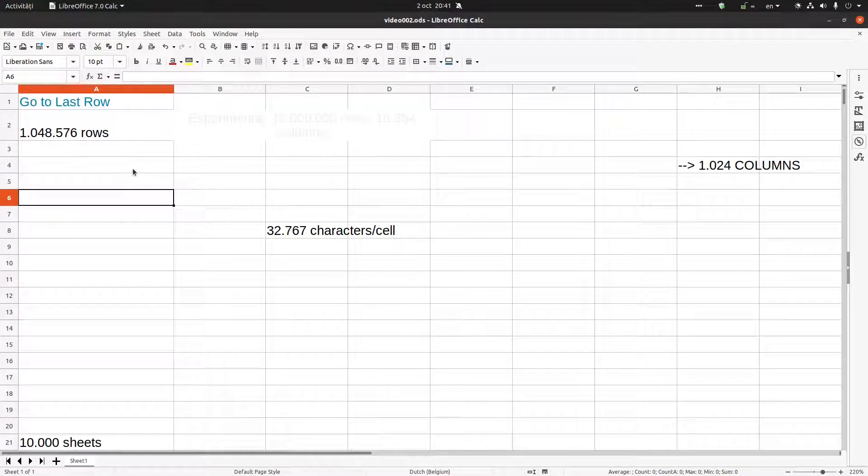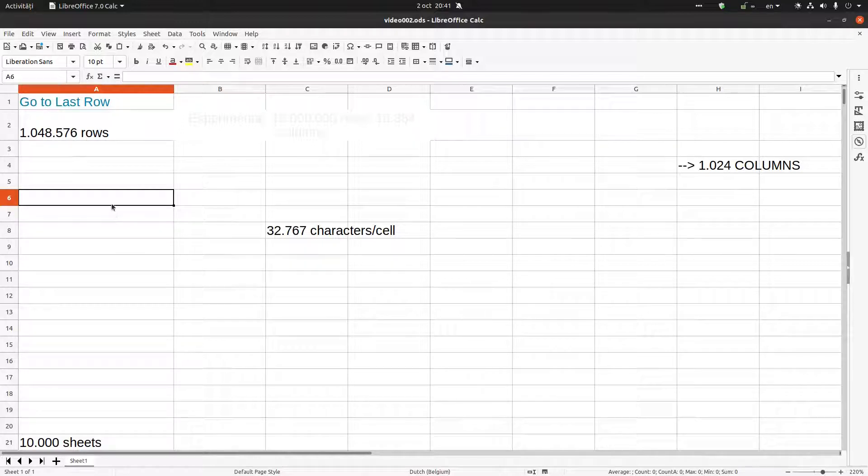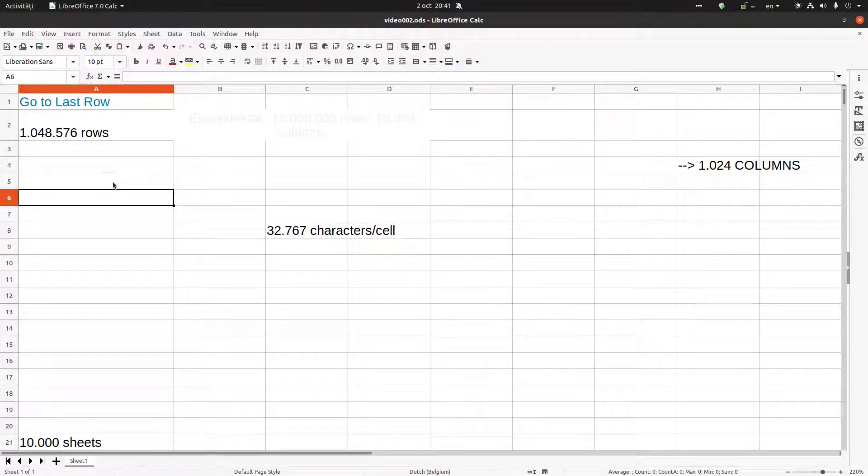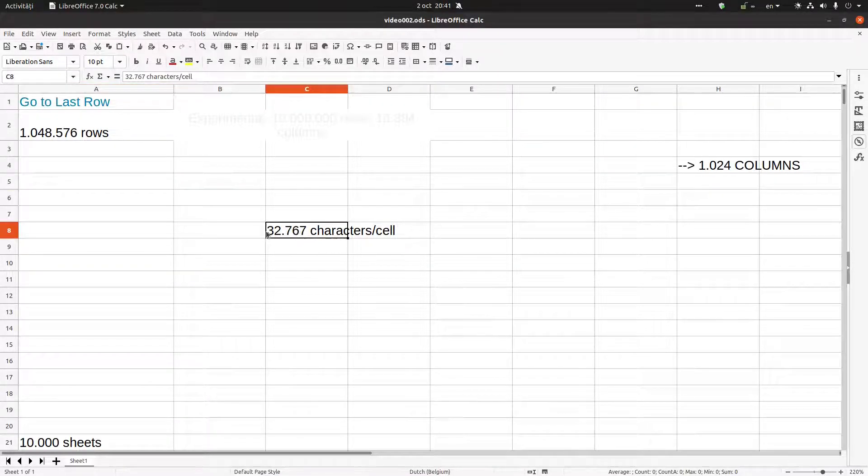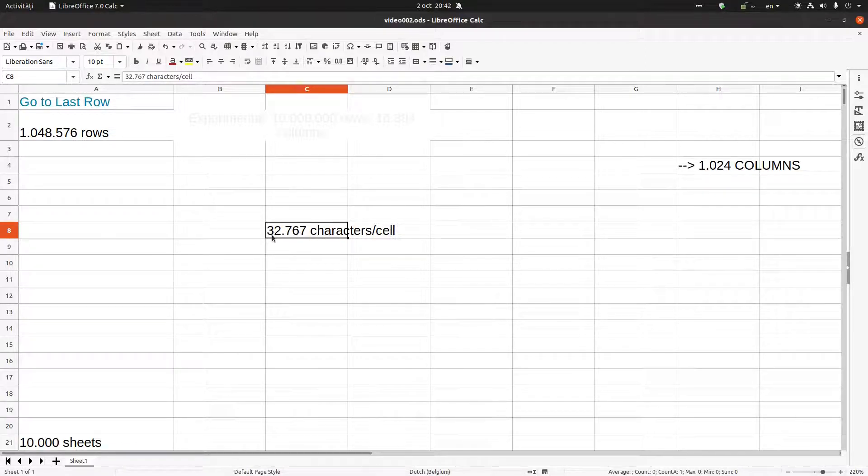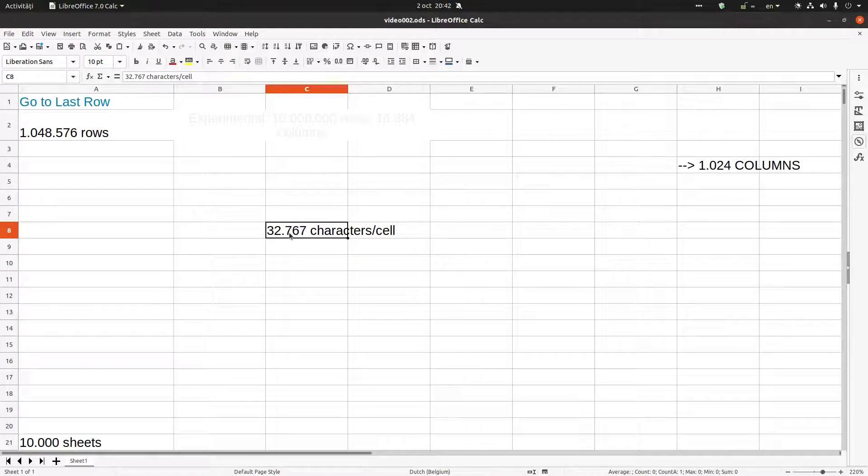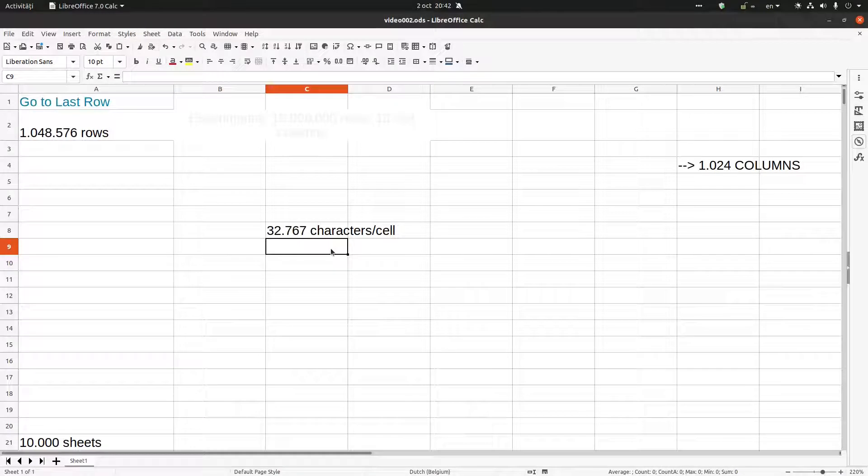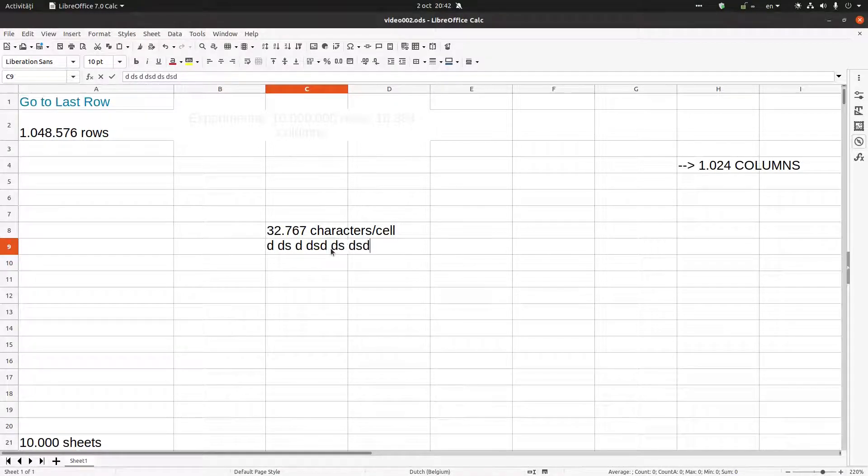Hi, in this video today we want to talk about the limits that LibreOffice Calc has regarding columns, rows, and cells. In every cell we can enter 32,767 characters. So if I'm writing here, I can continue like that for that much.